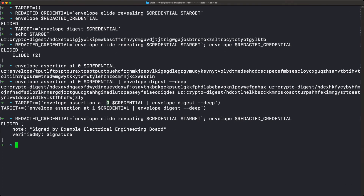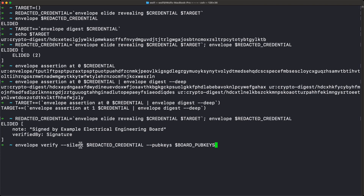It's also important to realize that at this point, if you had the proper public key — which we do — the receiver of this mostly redacted credential could still verify the signature even without knowing anything else about the contents. Here's a command that actually verifies: 'envelope verify silent' — we don't want to reprint the envelope — the redacted credential with the board's public keys. Nothing happened, which means we succeeded — we would have gotten an error if it failed. The signature still verifies even though everything about the subject is still elided.